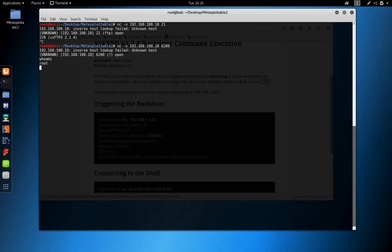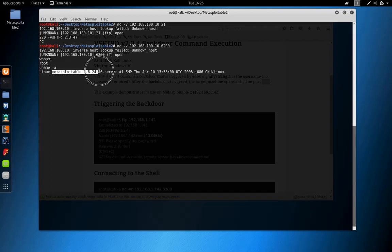Let's check who we are. Yeah, we have root access on port 6200. As you can see, we don't have an interactive shell.